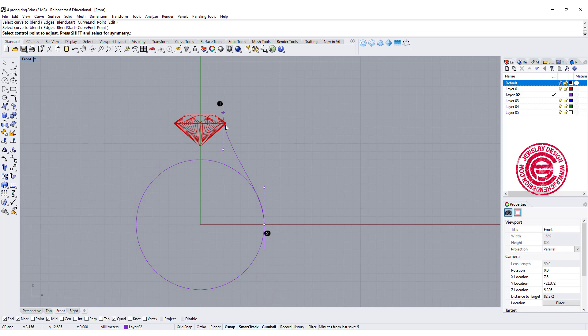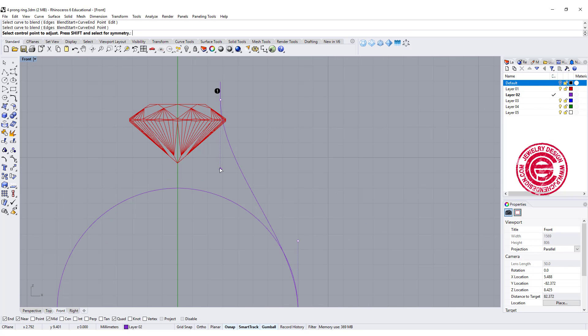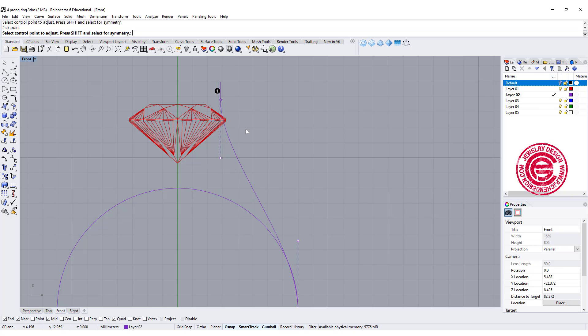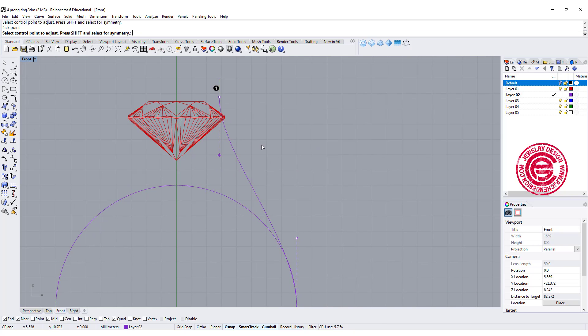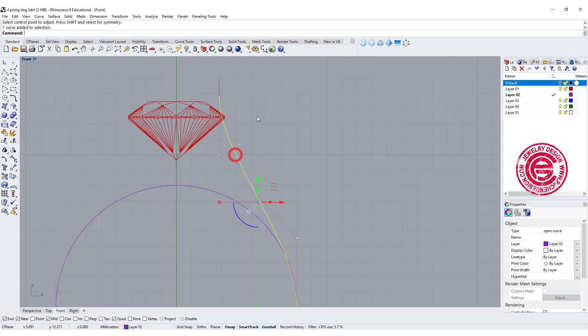So it gives me a very nice curve there, and I can move this up and down to decide if I want to change the curve. If I like the blend, that will be our curve.